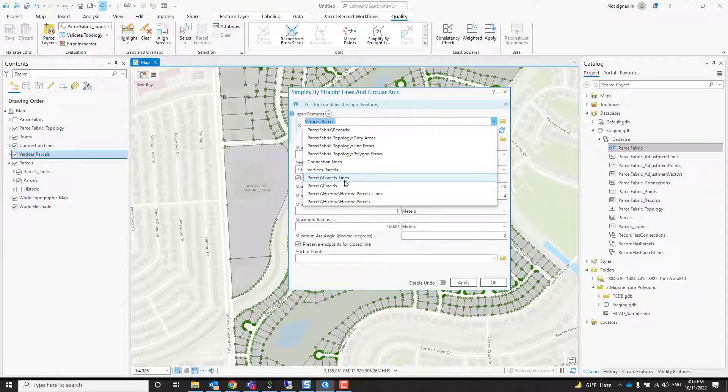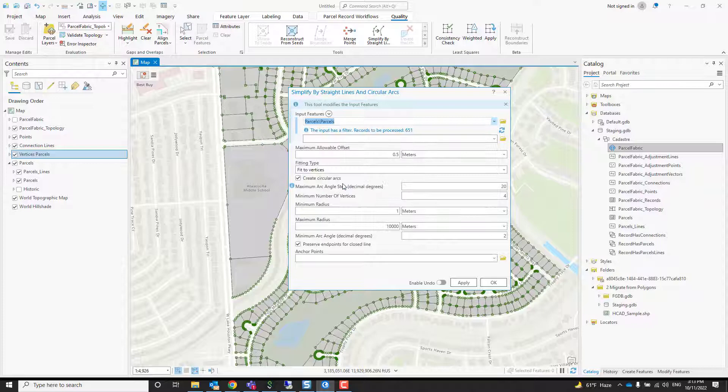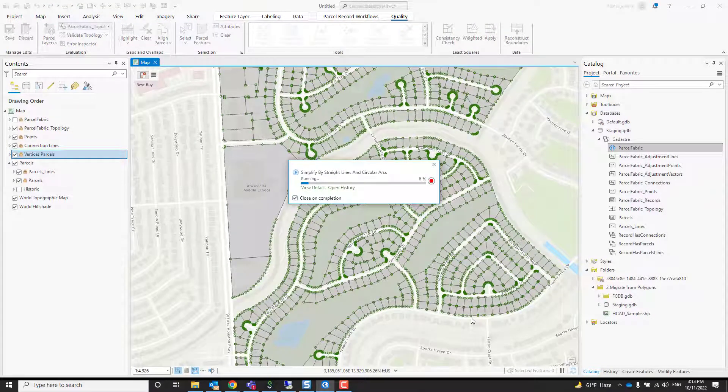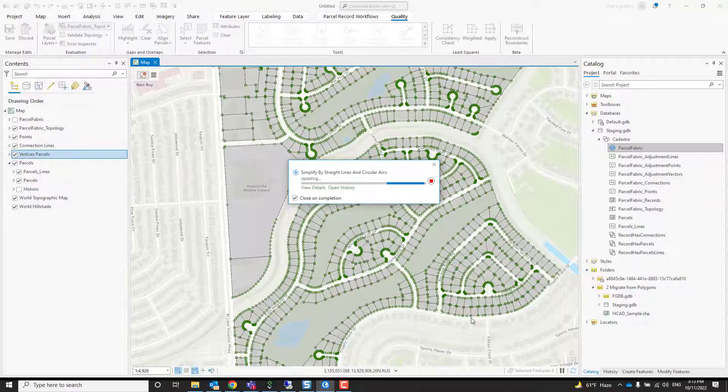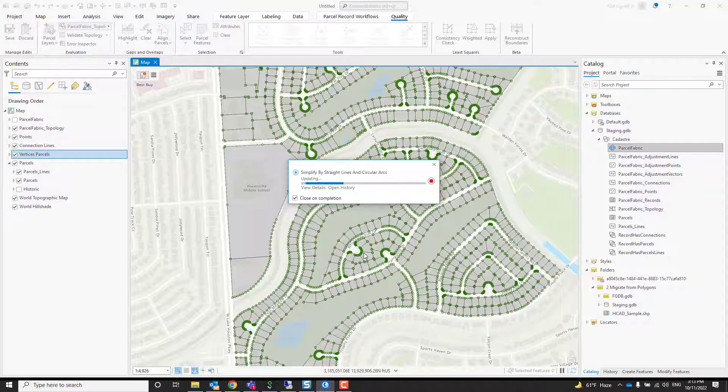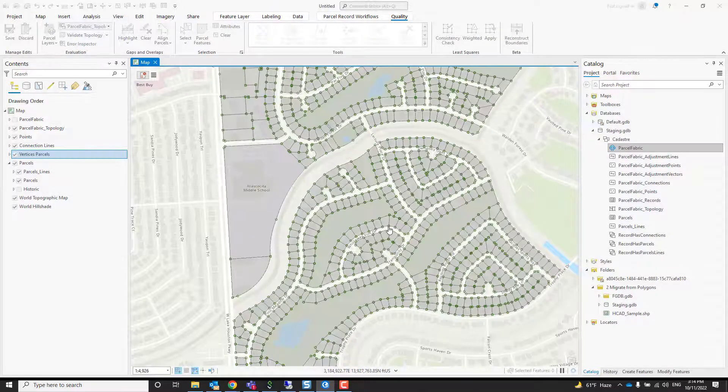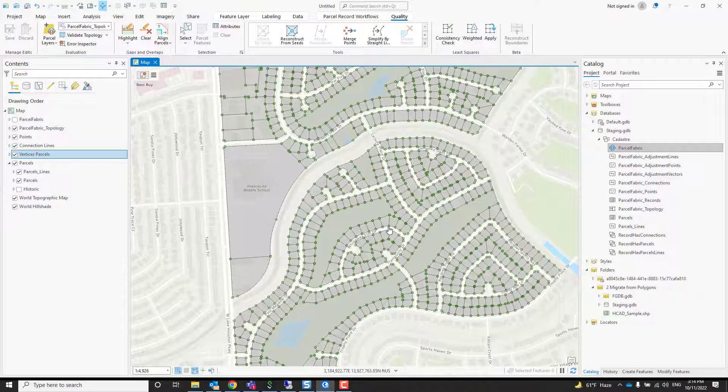The layer here doesn't matter—the vertices parcels and the parcel line and parcels are pointing to the same data. It's just a different way to see and symbolize the same data. The nice thing is, if we're doing a good job, we'll see all those densified curves disappear, and we're running it on the entire data now.